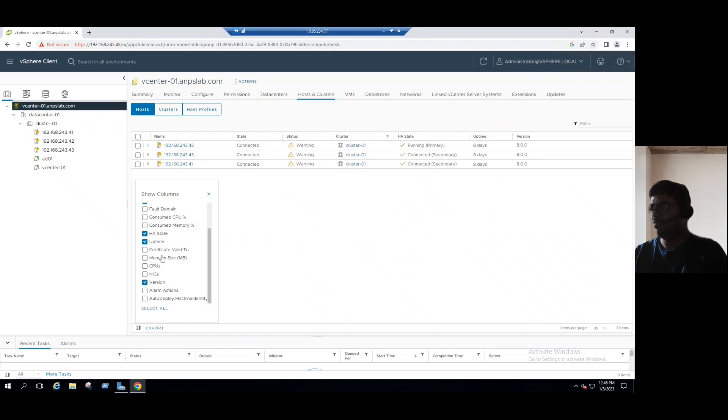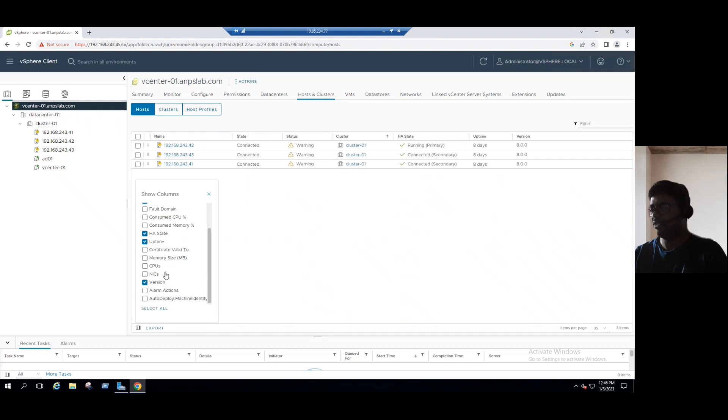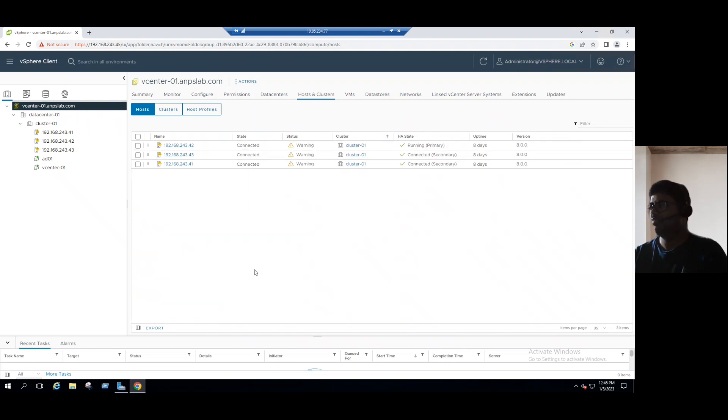And even if you want to hide any unnecessary columns, let's say, for example, I added Nix information. Each ESXi host have five Nix. In future, if you don't want to view the Nix tab, you can just uncheck. It will be unchecked.